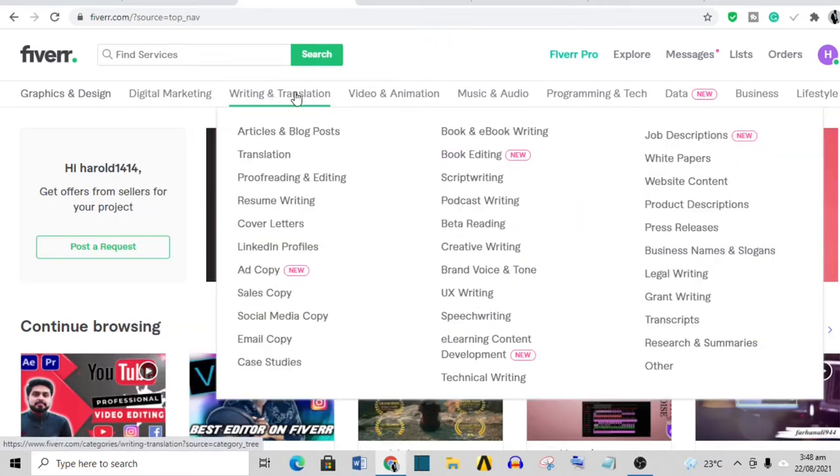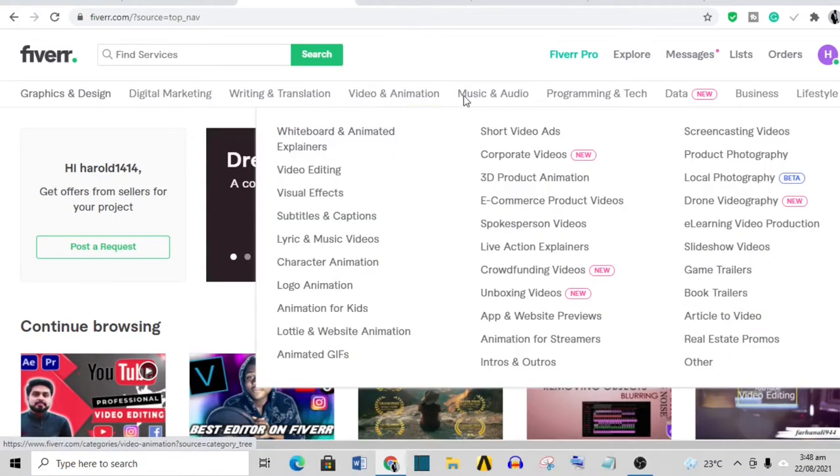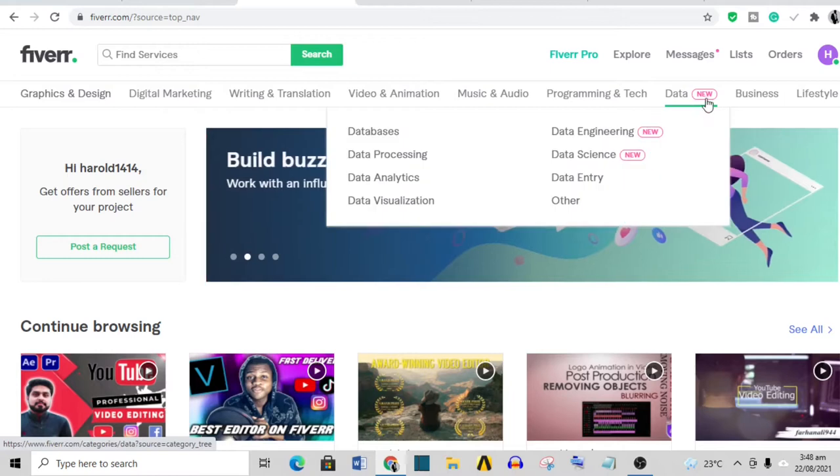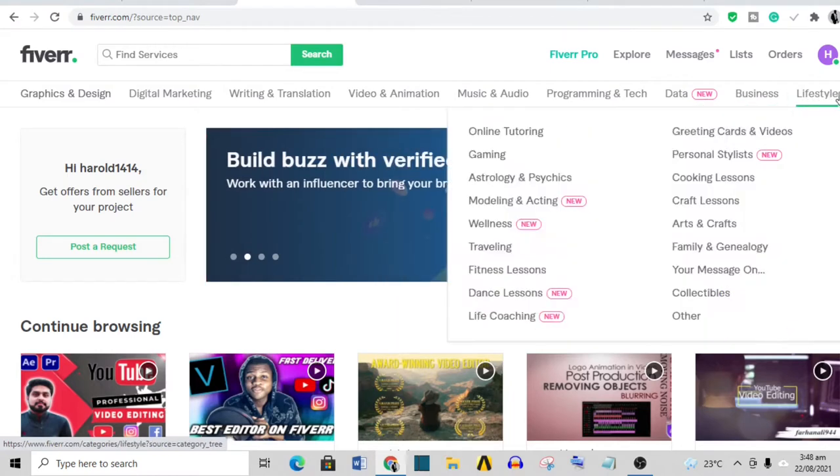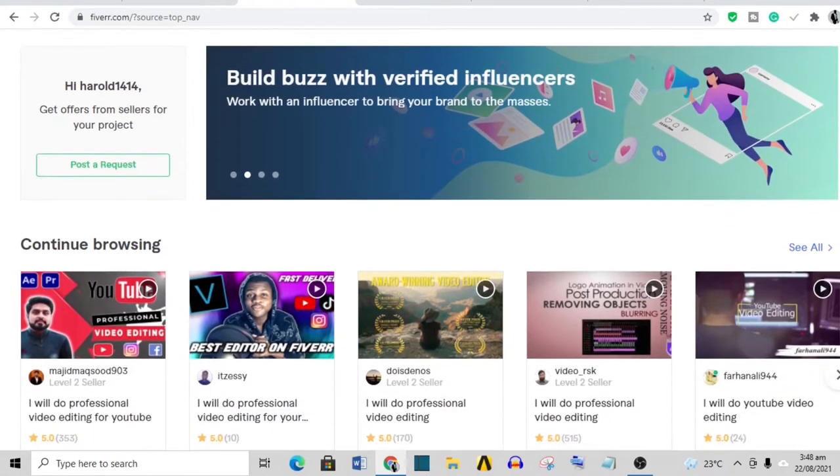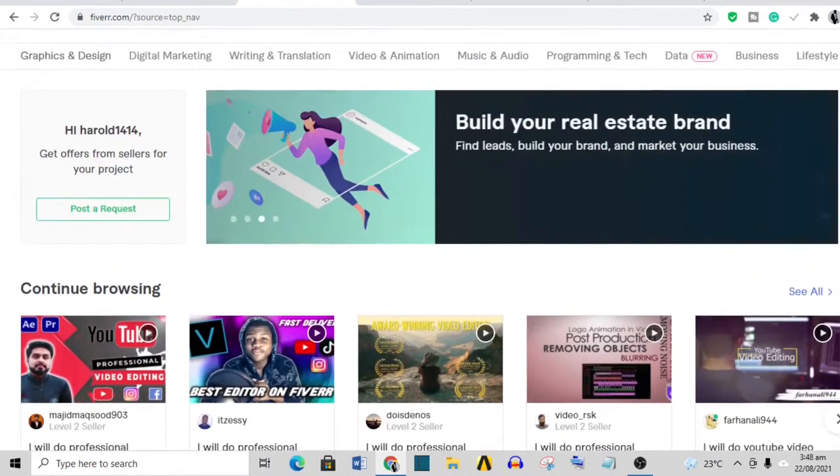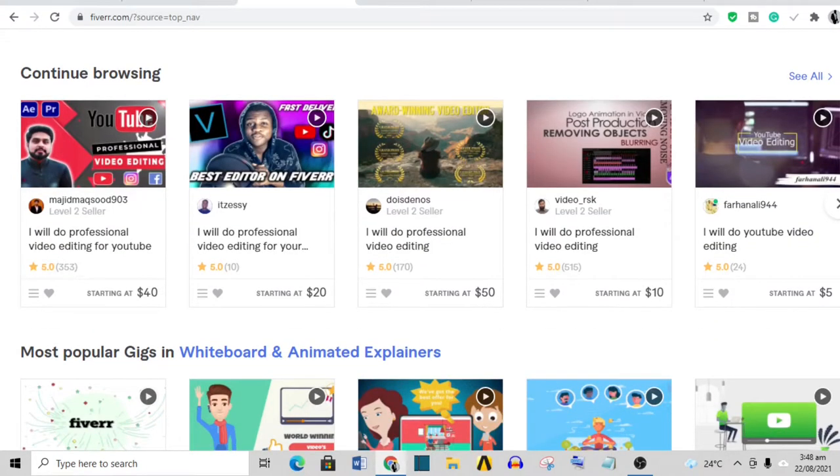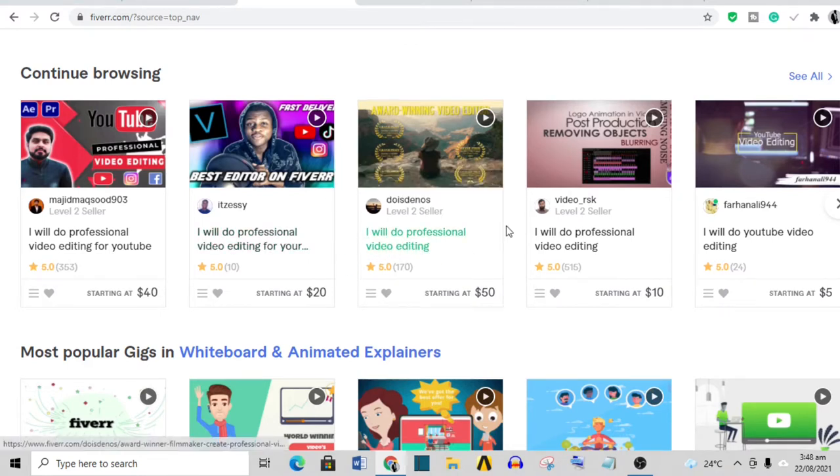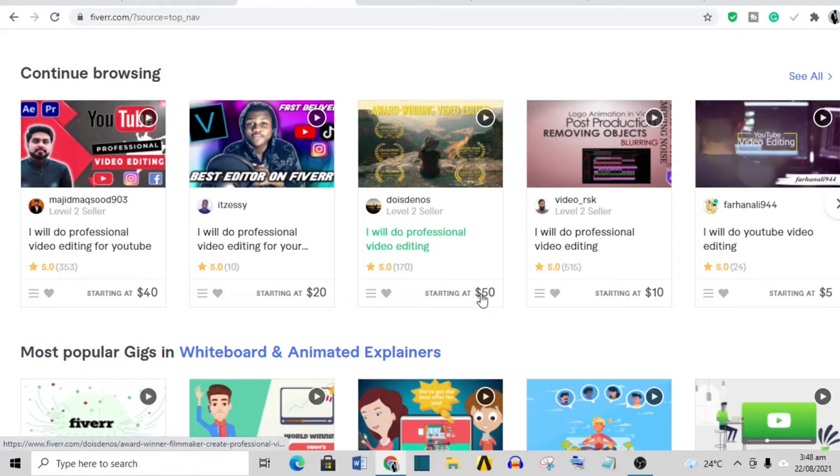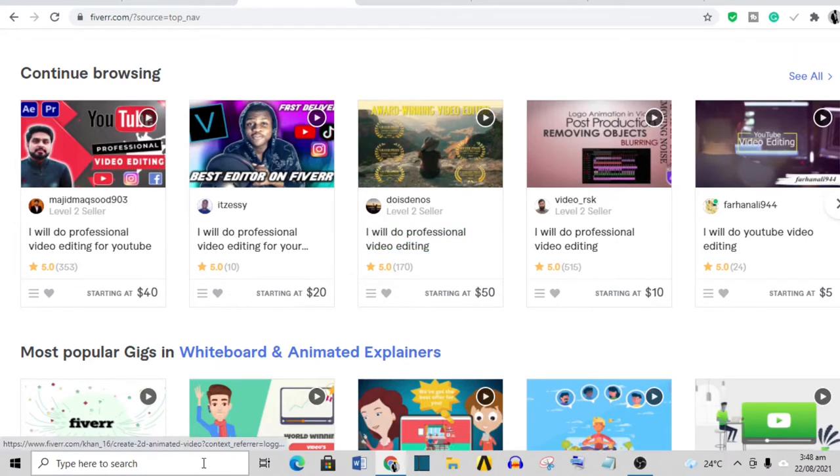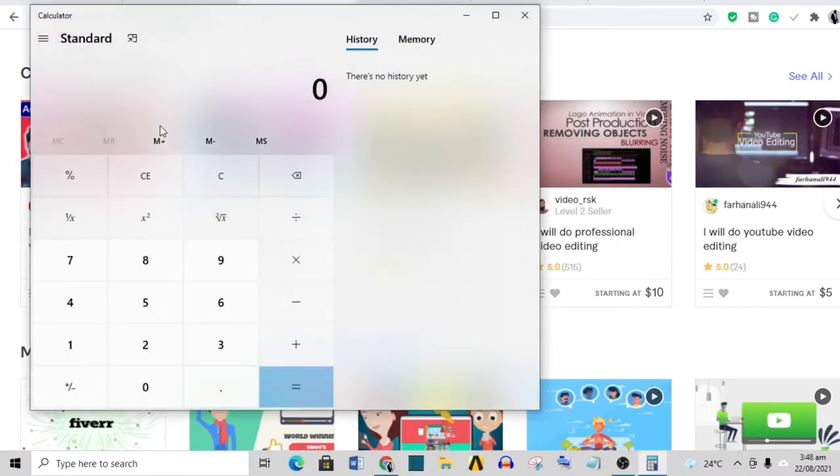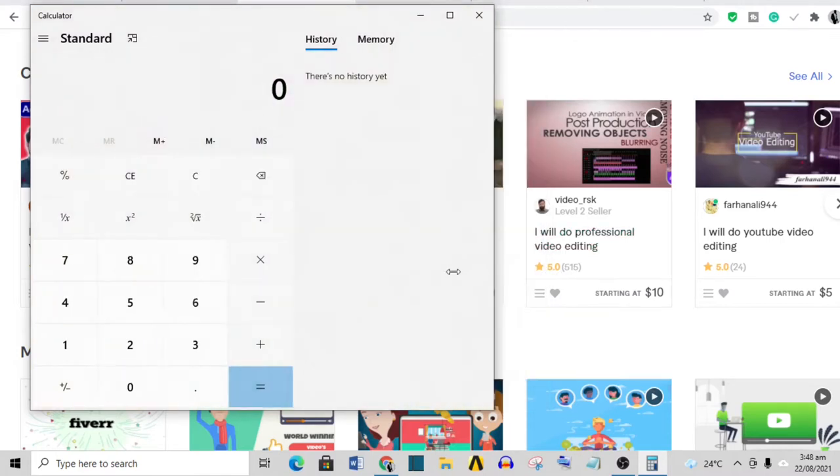There is definitely something that you can sell on Fiverr, and I said 100 on the very low side, but there are people making a lot of money on Fiverr. If you can see this gig here, this person is doing video editing and has sold 170 times with a starting price of 50 dollars.